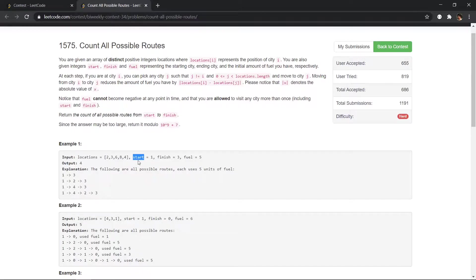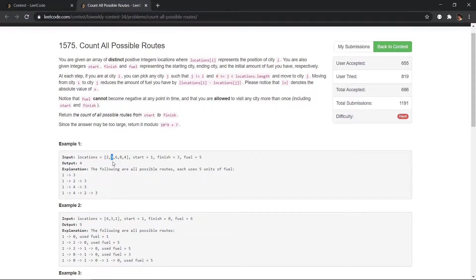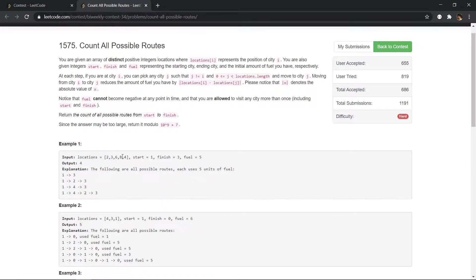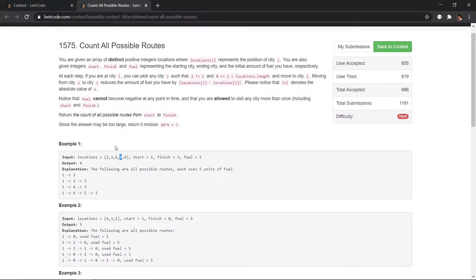So start is one, so we start from this first city and we have to reach the third city. So we have to reach this city which is at location eight and we have to count how many ways we can reach this city.